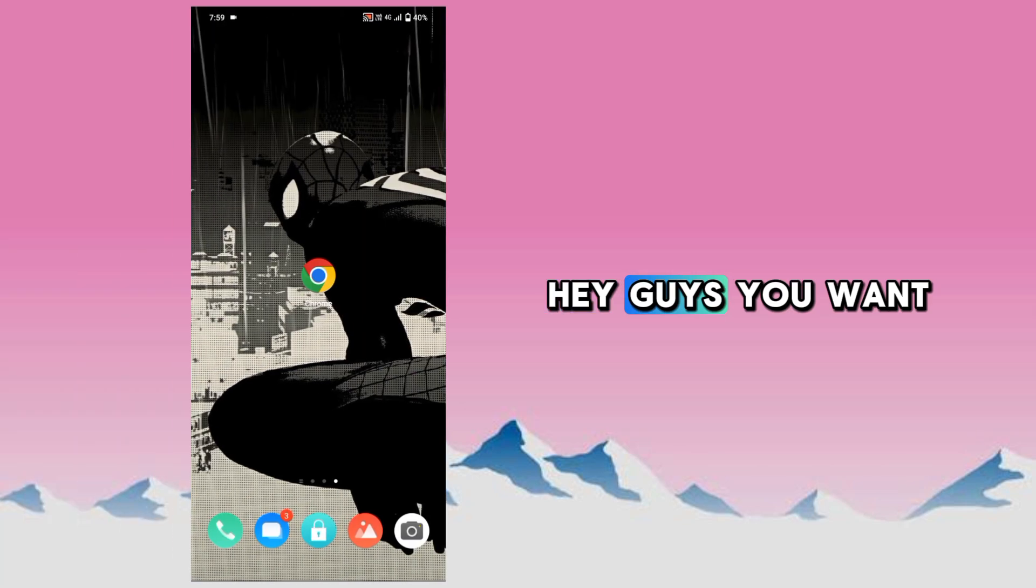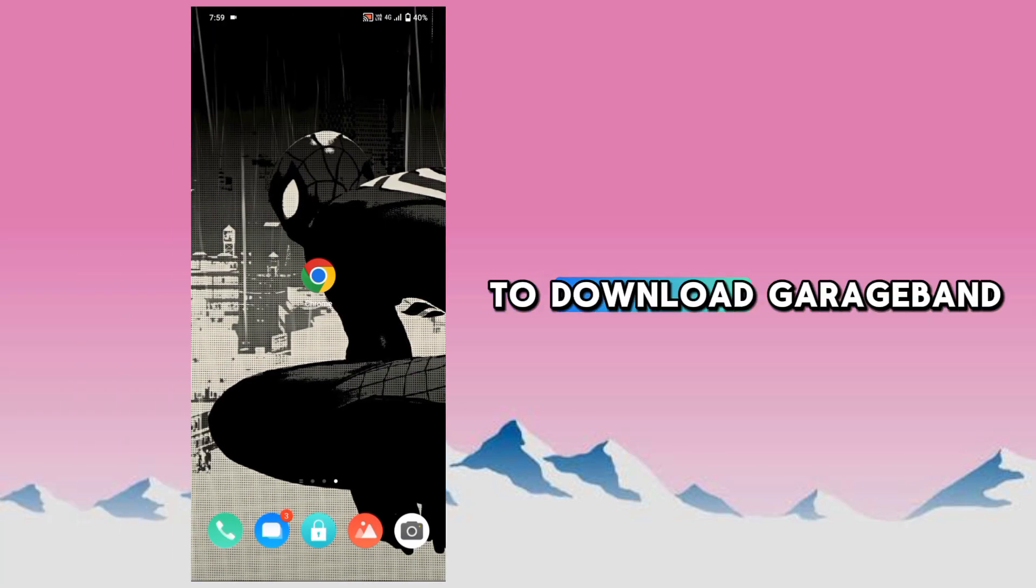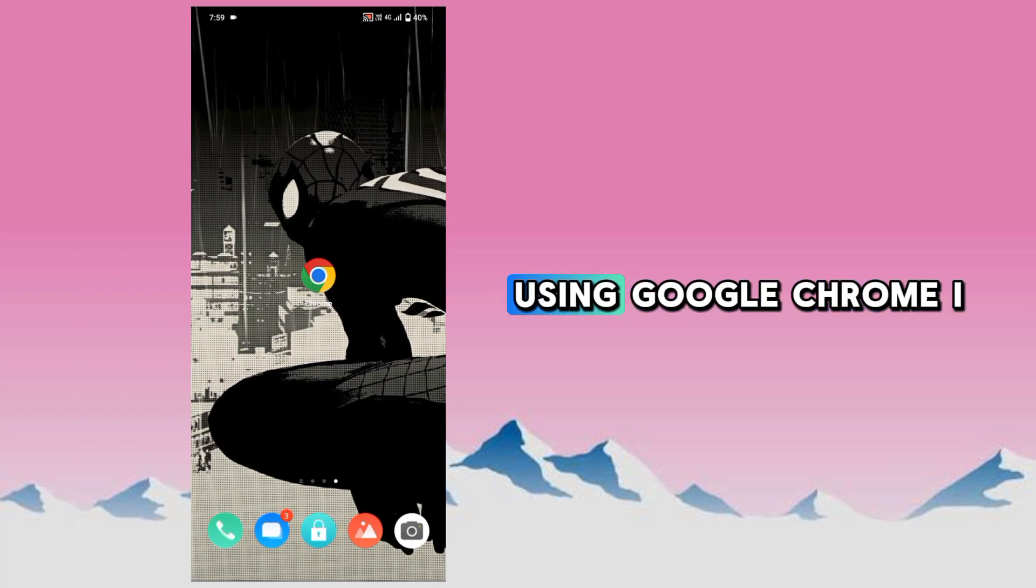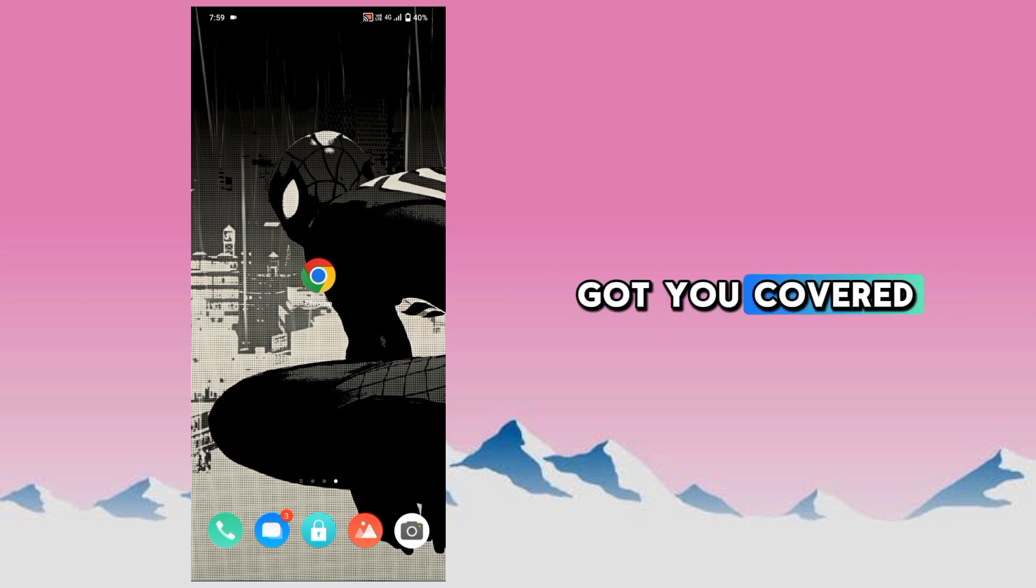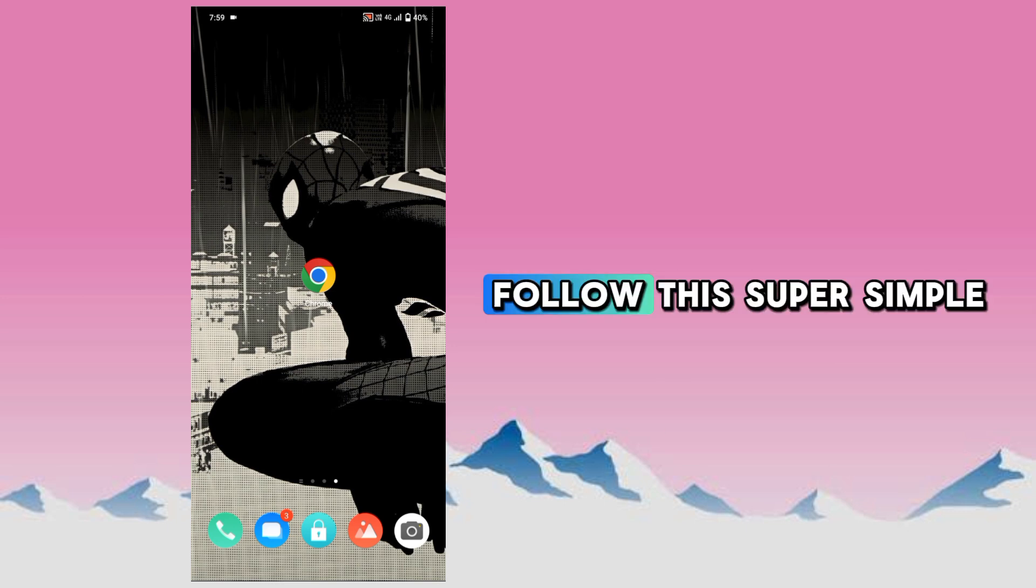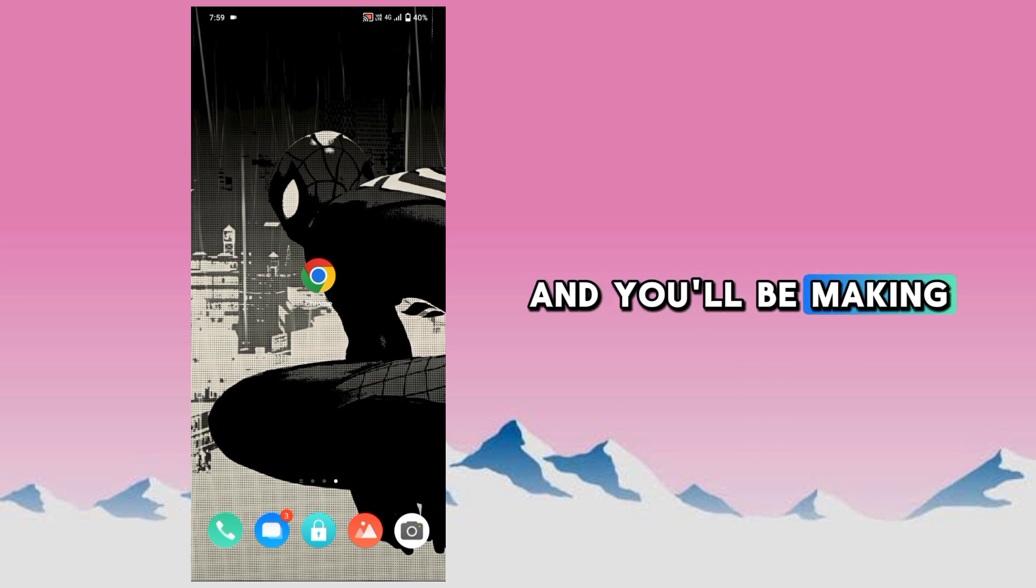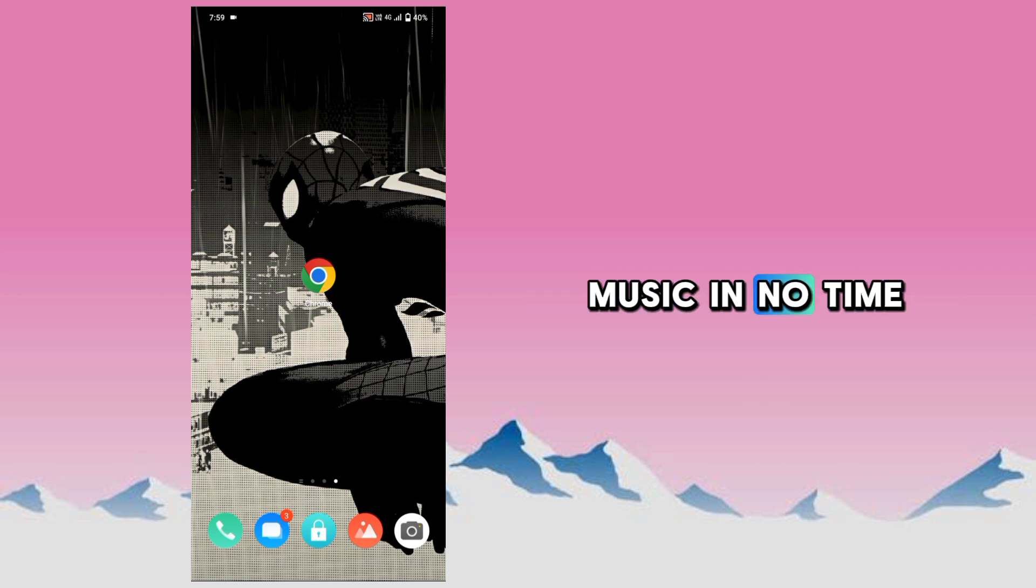Hey guys, you want to download GarageBand using Google Chrome? I got you covered. Follow this super simple step and you'll be making music in no time.